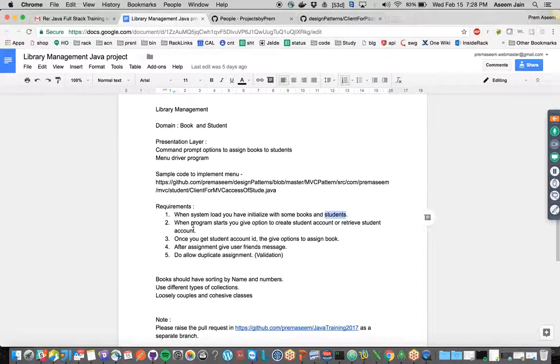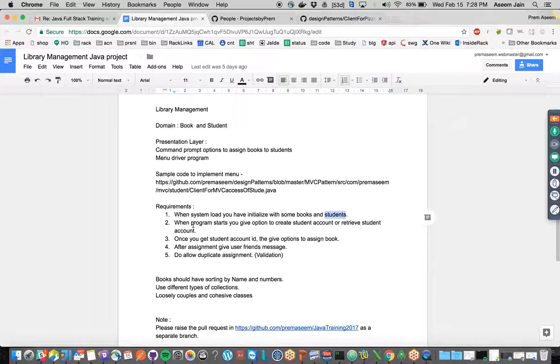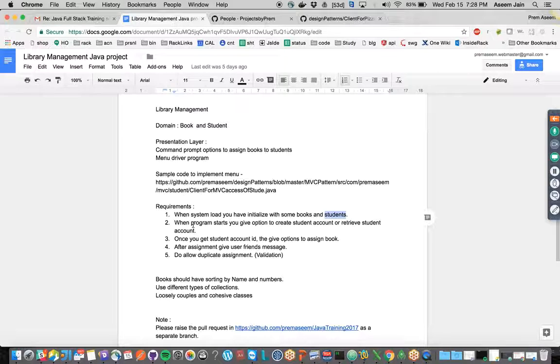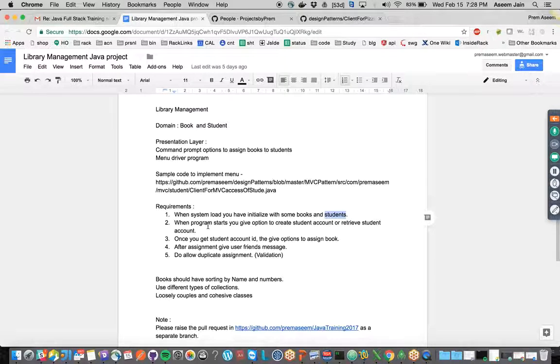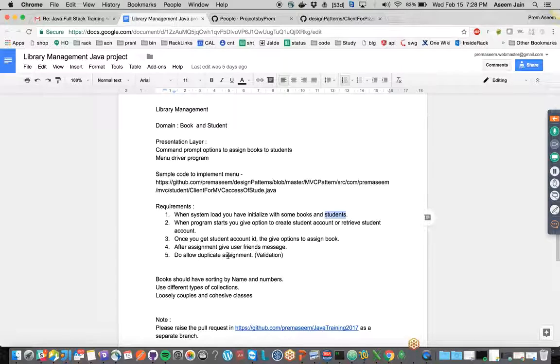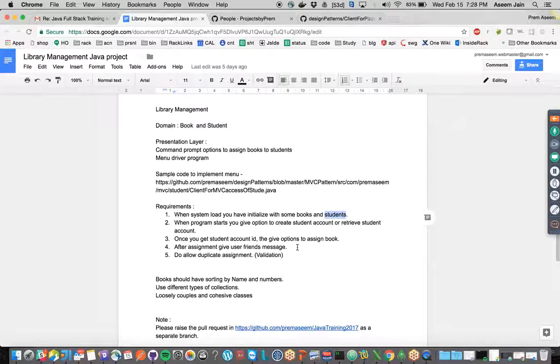When we start the program, we should have the capability of the factory pattern, which means we should be able to create a student out of our project. That student can be assigned books, and student and books can be related in one-to-one or one-to-many relationships.